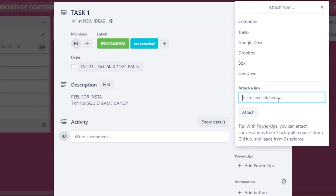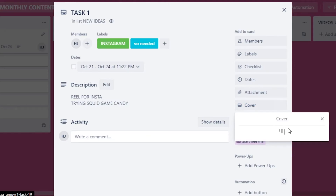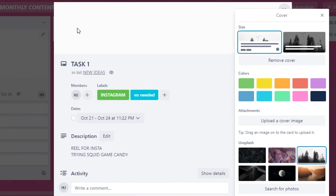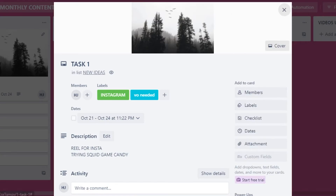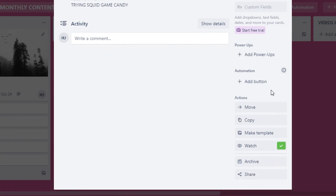After attachments, there's a cover option where you can select a cover image or color for your task card — this is just for visual customization within Trello. I'll pick one here to make it look nice.